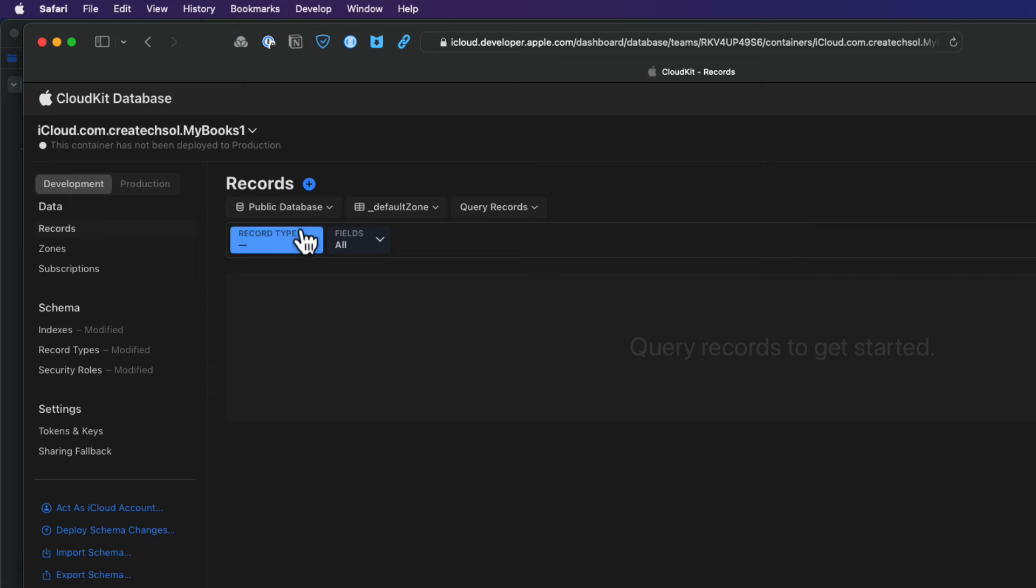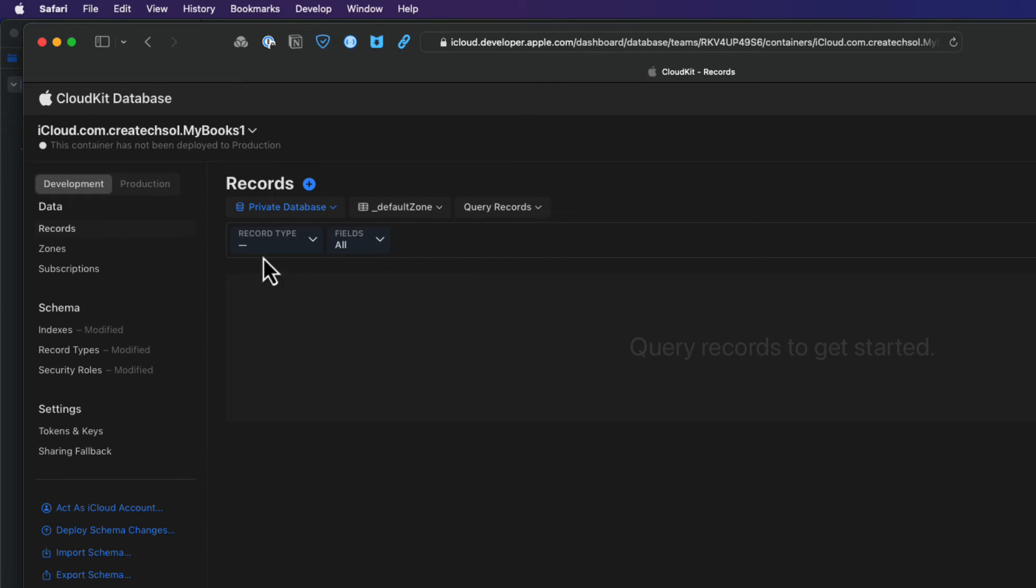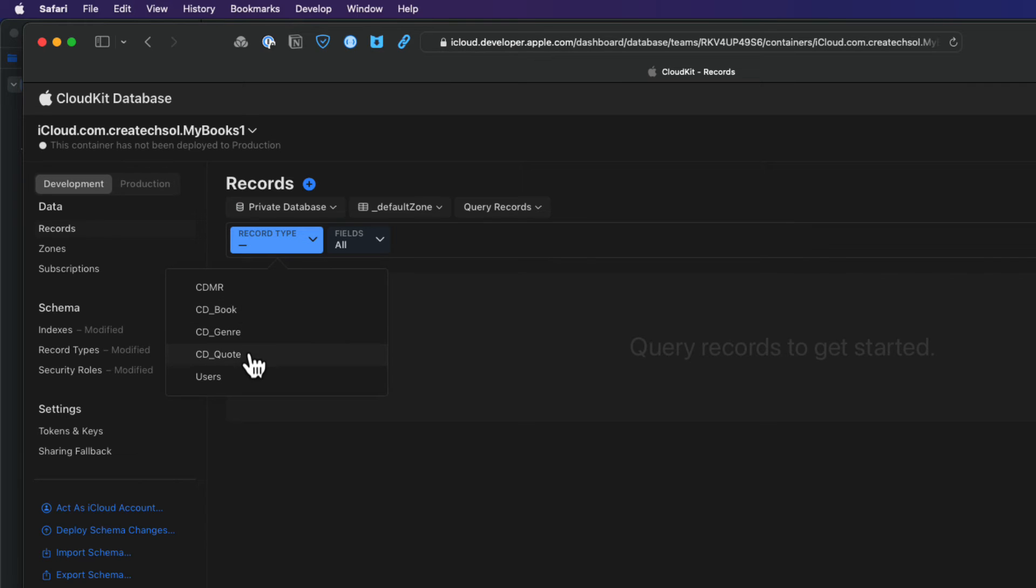Well, Swift data will only store in a private database. So you'll never be able to see the records of other users who use your app. Their data is all stored privately in their iCloud accounts. You will, however, be able to see the records that you created, as this is associated with your Apple ID and that's who you're logged in as. So select the private database. And then if you select record types, you'll see in addition to the two default tables, there are tables for your book, genre, and quote models. All are prefaced with a CD underscore. Next, select the zone to be the CloudKit zone.